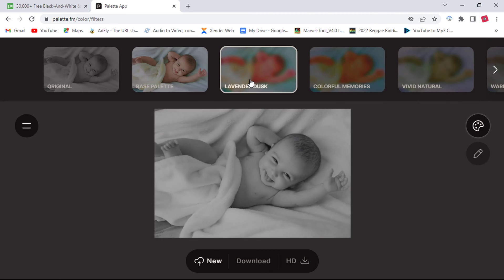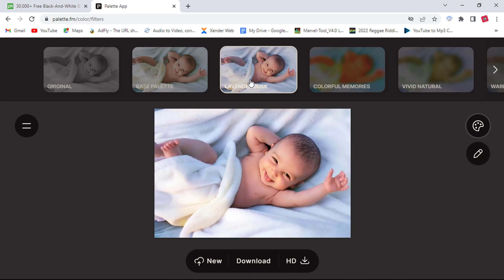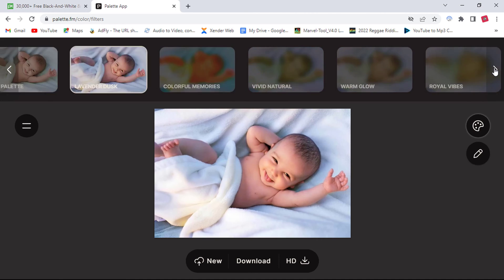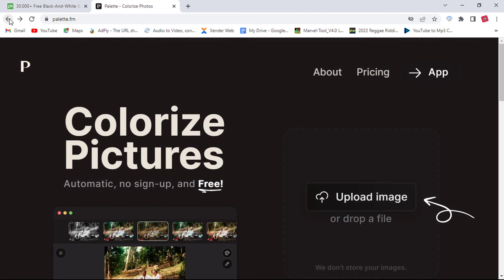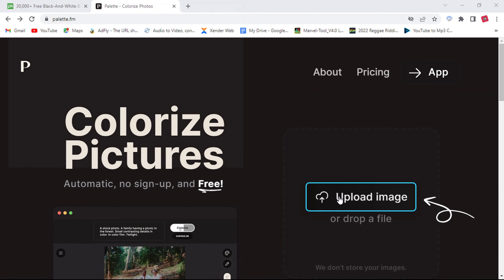Here at the top, I will try another filter called Lavender Dusk. Here we go! You can explore more filters by clicking on the right arrow here, so I will go back to the main page and try other photos to see how accurate they can be.